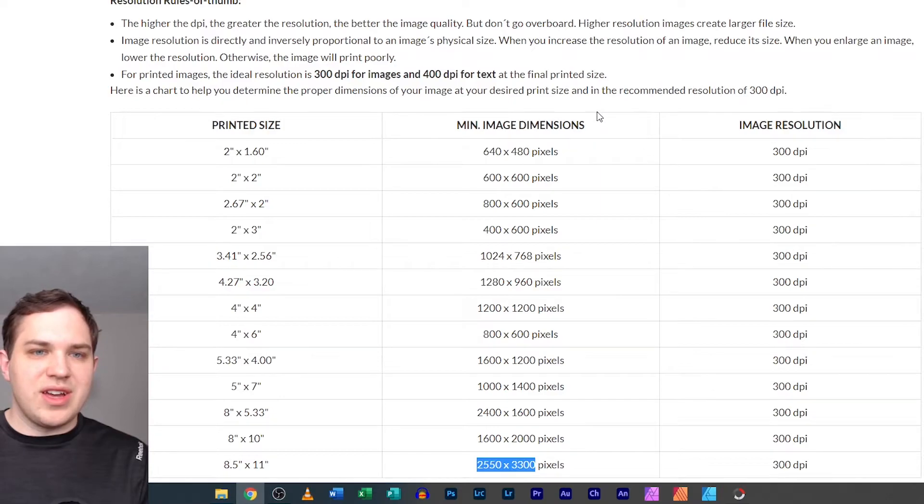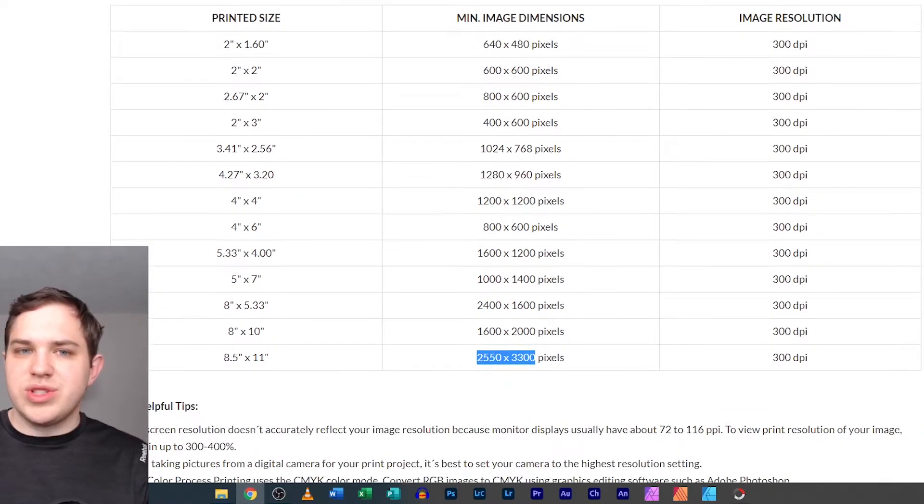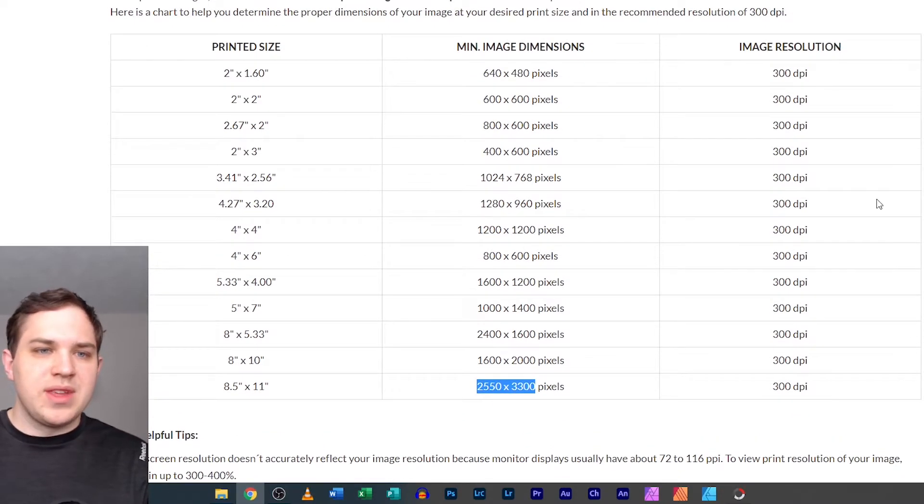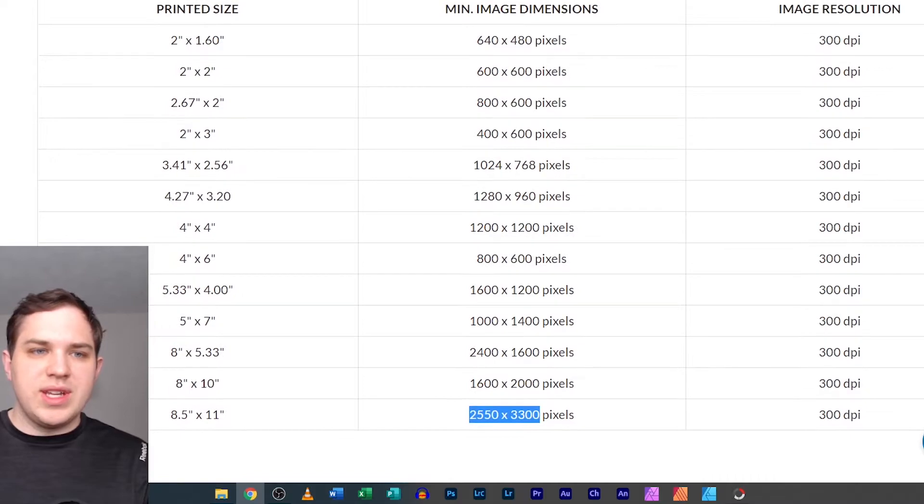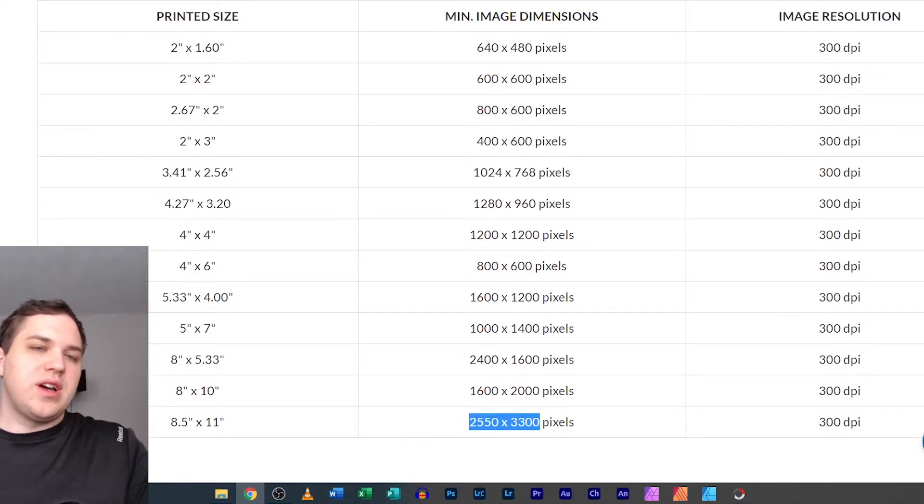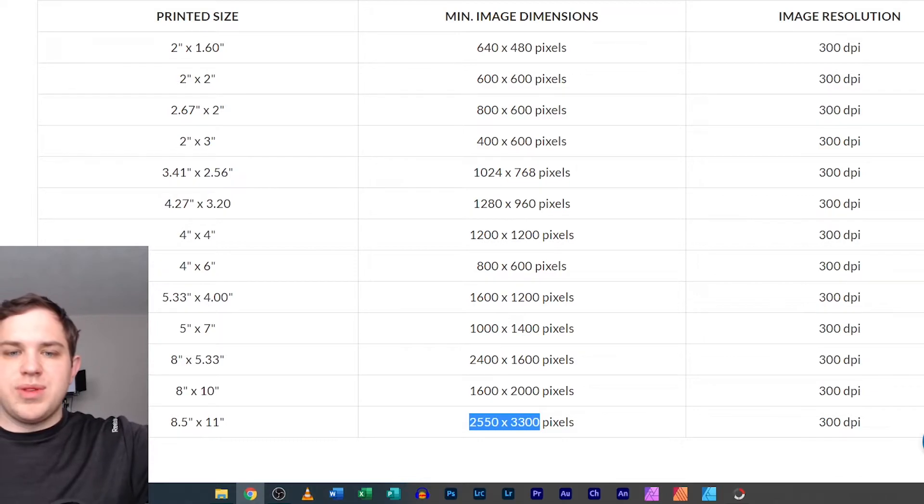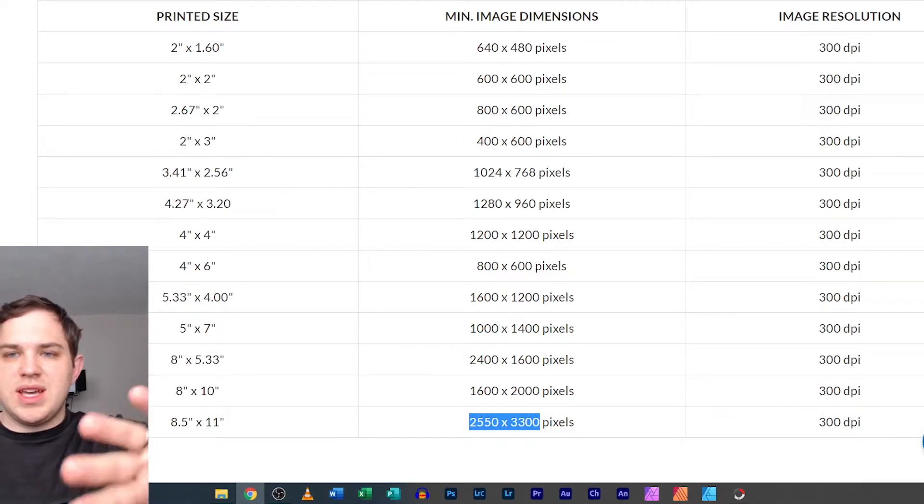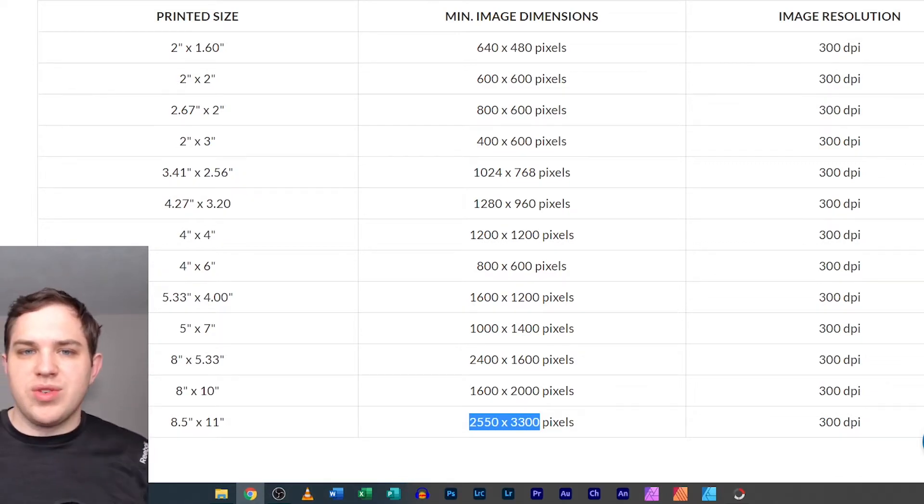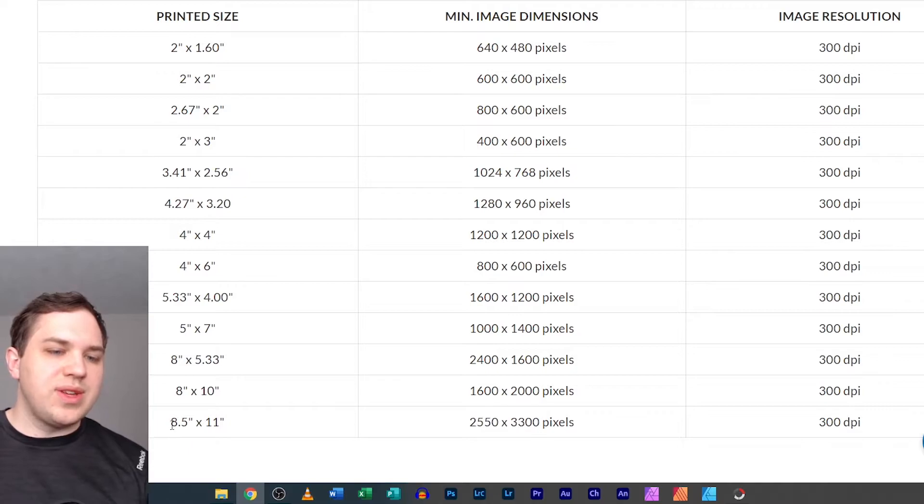Or you guys could just take a look at this sheet right here. This is in their help resolution page. But basically what it has here is your printed size and then your minimum dimensions and then your image resolution. So what's awesome is that down here you've got, all right, so 8.5 to 11 inches by 11 inches...